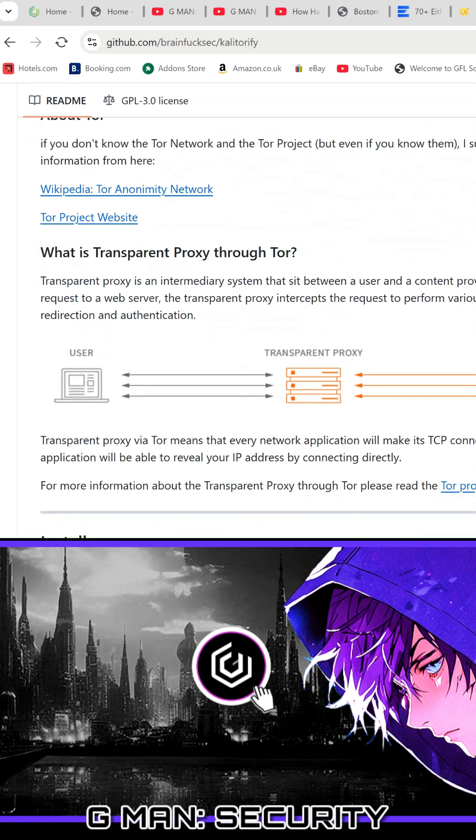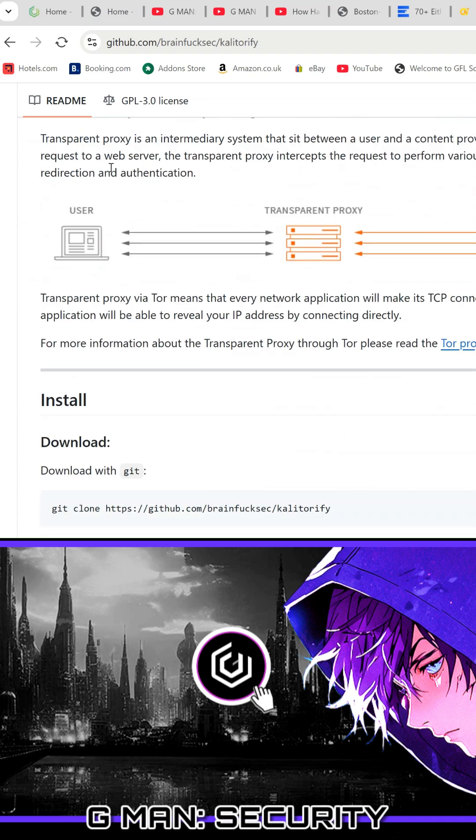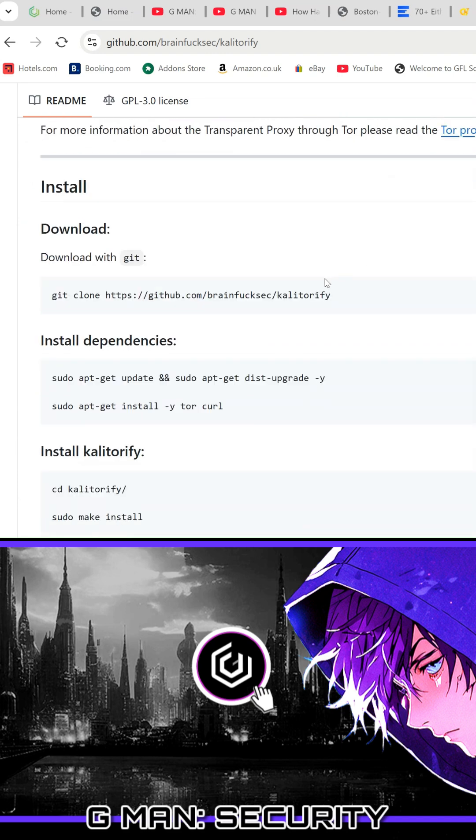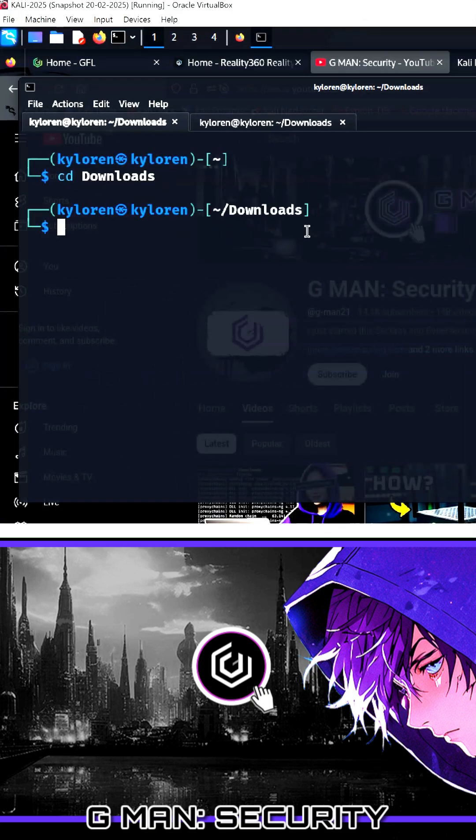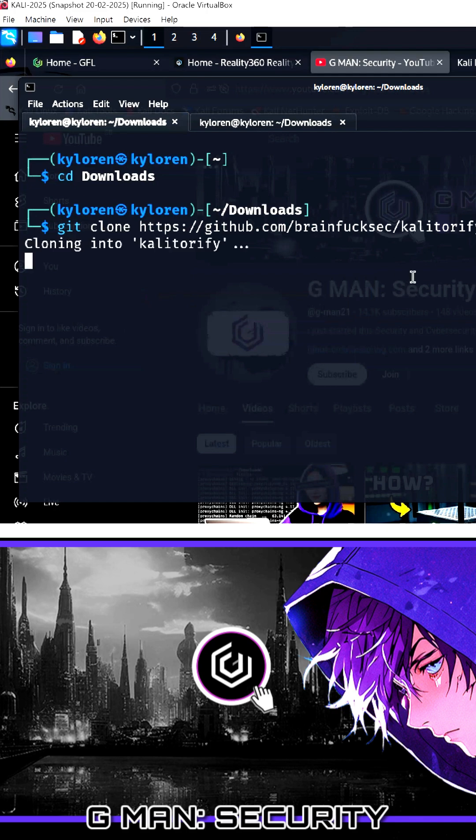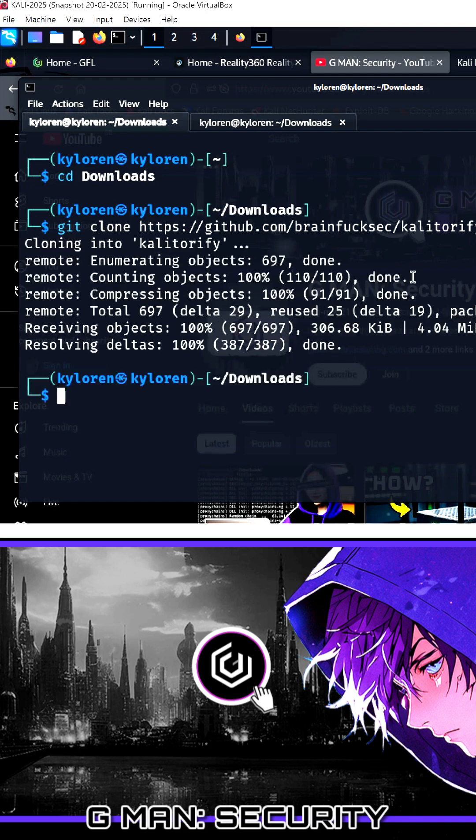If you scroll down, it will show you the git clone command. Copy this, return to your terminal, and change your target directory if you wish. Paste the git clone command into the CLI and press enter.